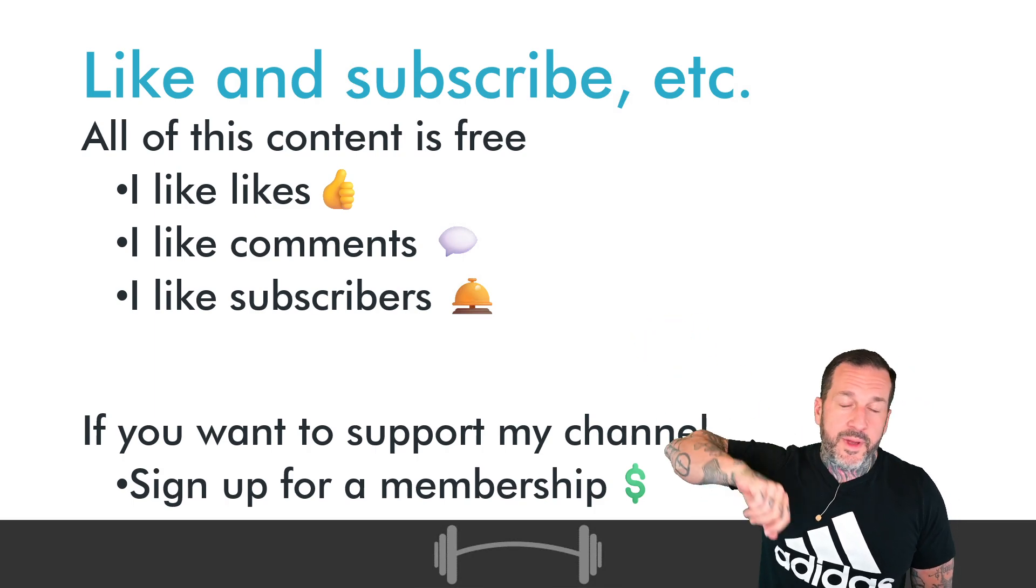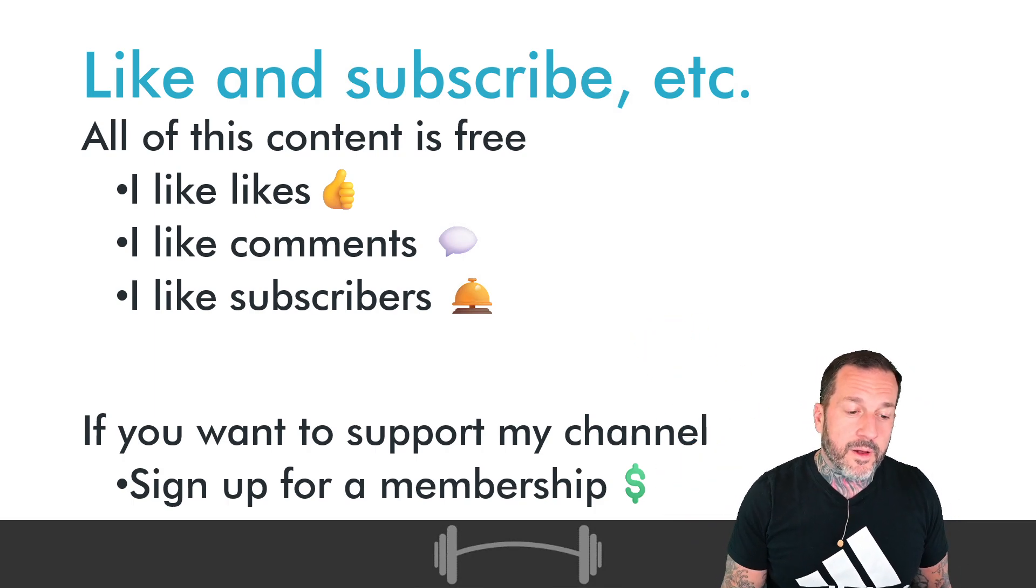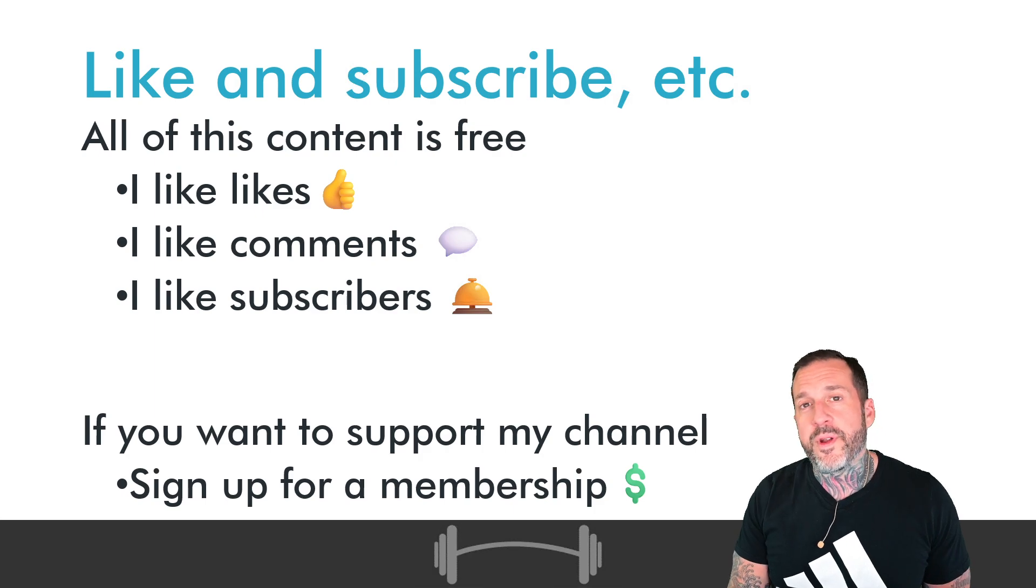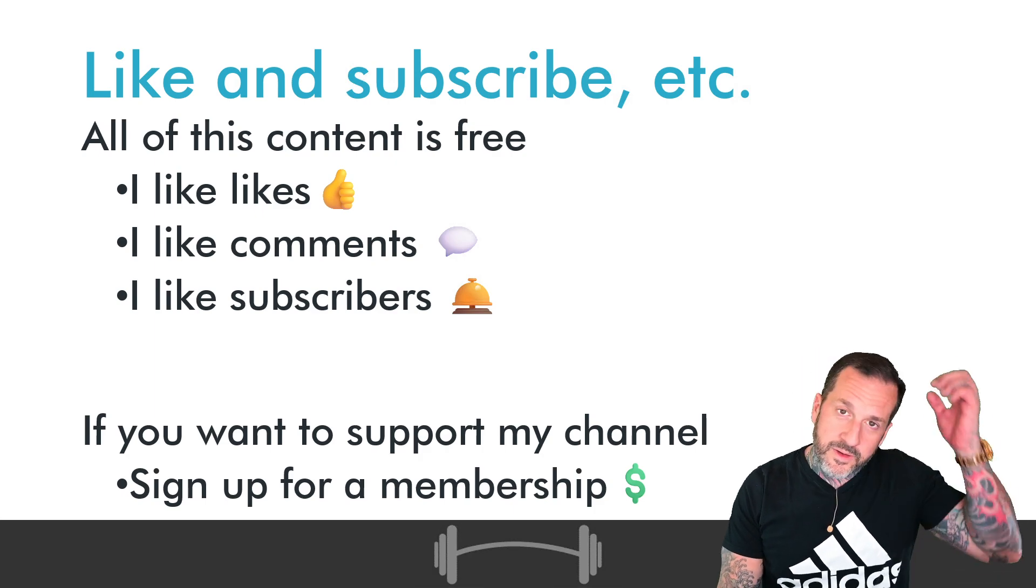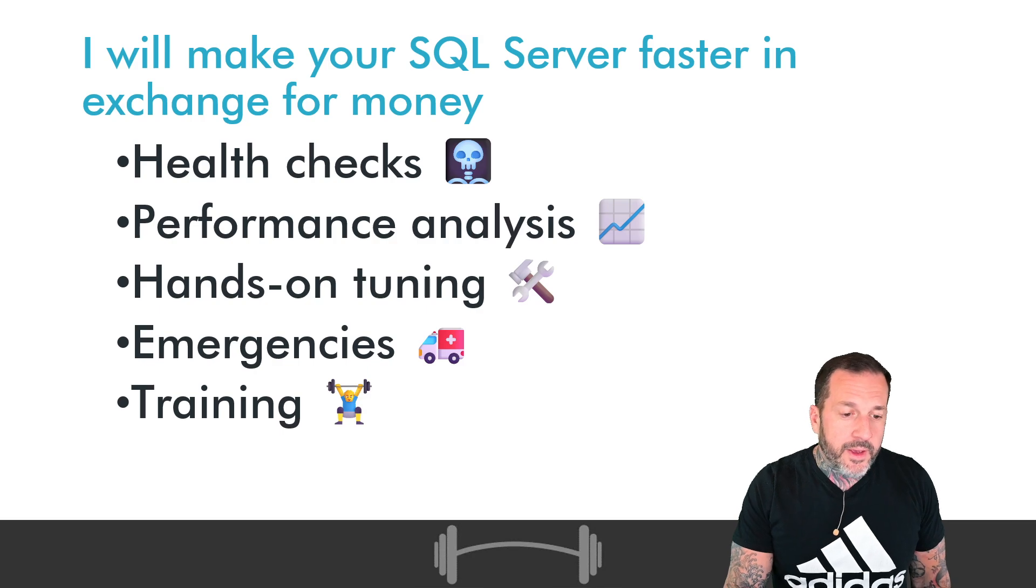Liking, commenting, subscribing, all free. All of the things that you can do to make me a happy man.